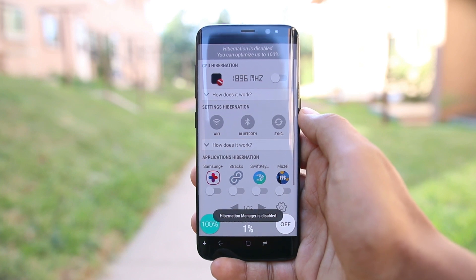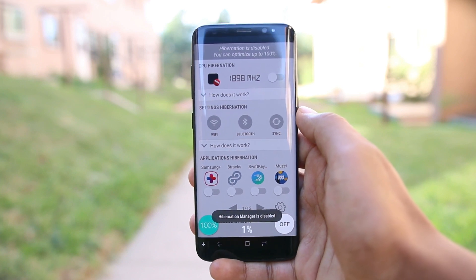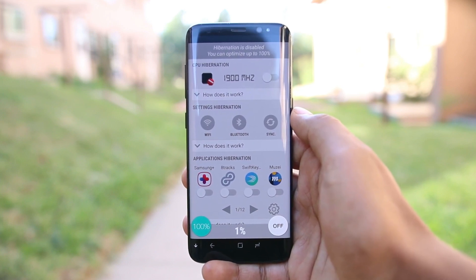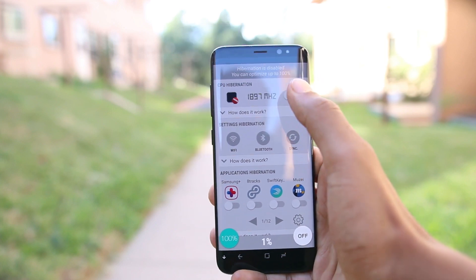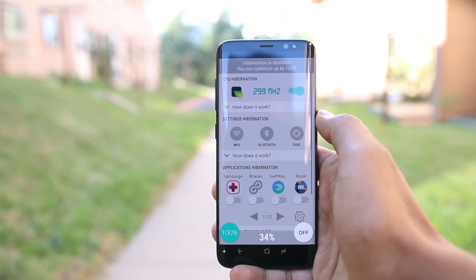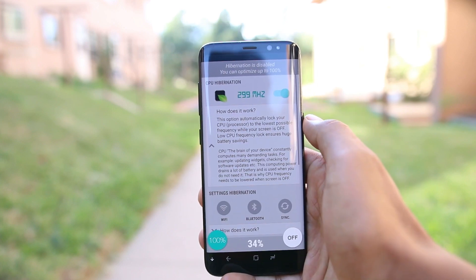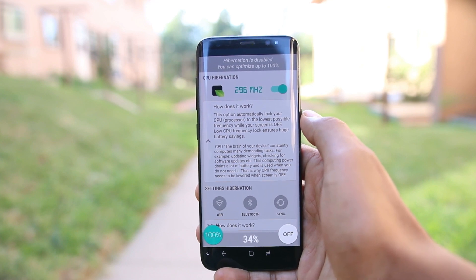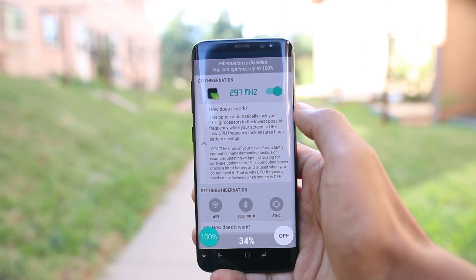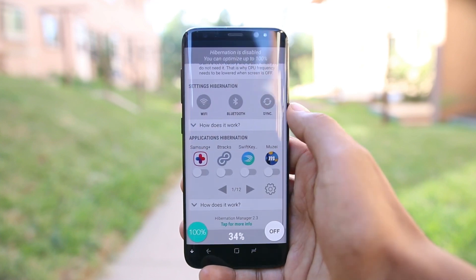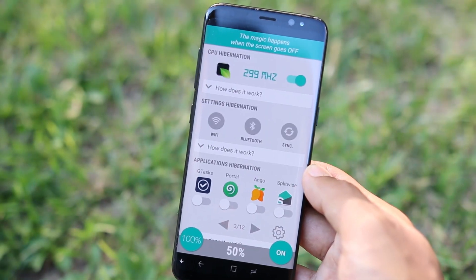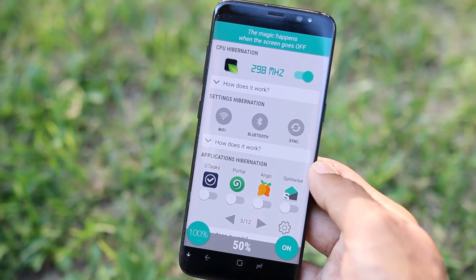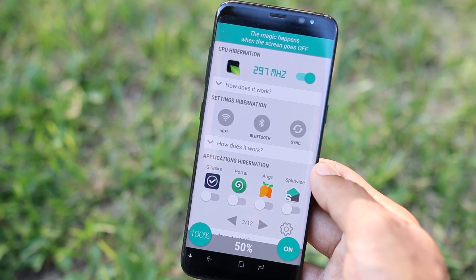Next up is Hibernation Manager. In theory it's a battery saving app, but the way it accomplishes that is different from traditional battery saving apps. There's CPU hibernation, which will automatically lock the CPU to its lowest possible frequency. Below you will see options for net, Wi-Fi, Bluetooth, and applications, which will ensure that apps are not working in the background.